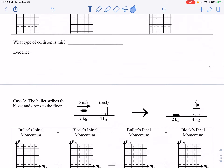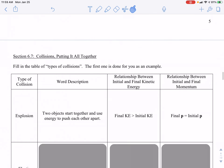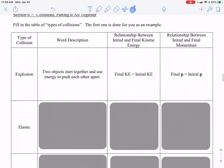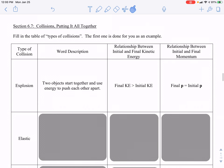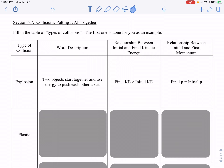Skipping ahead through the examples — we will do those examples in class together. Moving to page six, Section 6.7, Collisions: Putting It All Together. In this section we're going to combine describing the type of collision, a word description of that collision, how it relates to final kinetic energy versus initial kinetic energy, and how momentum affects the collision.